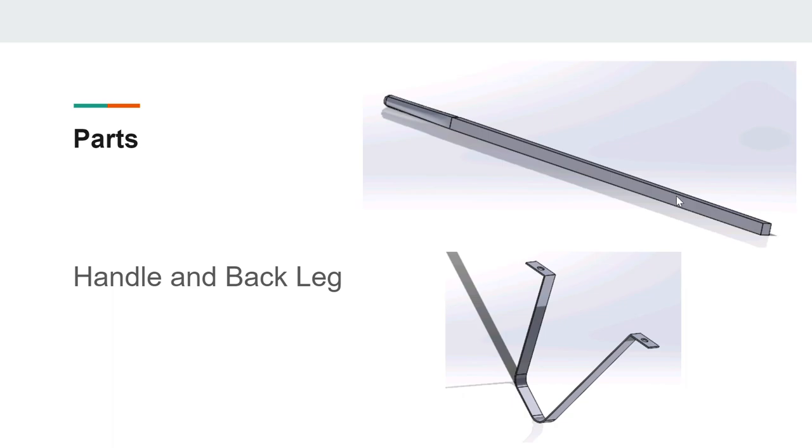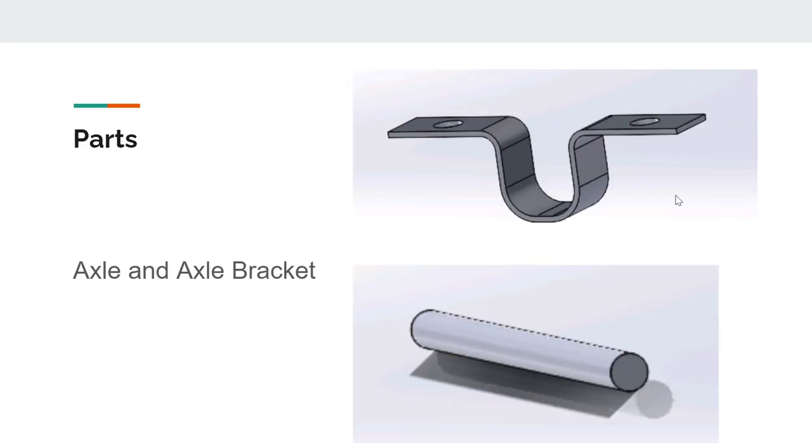For the legs, we drew a line with the ankles needed for the rest of the wheelbarrow to sit level with the ground. After that, we used the swept boss base tool to follow the line with a rectangular pattern.